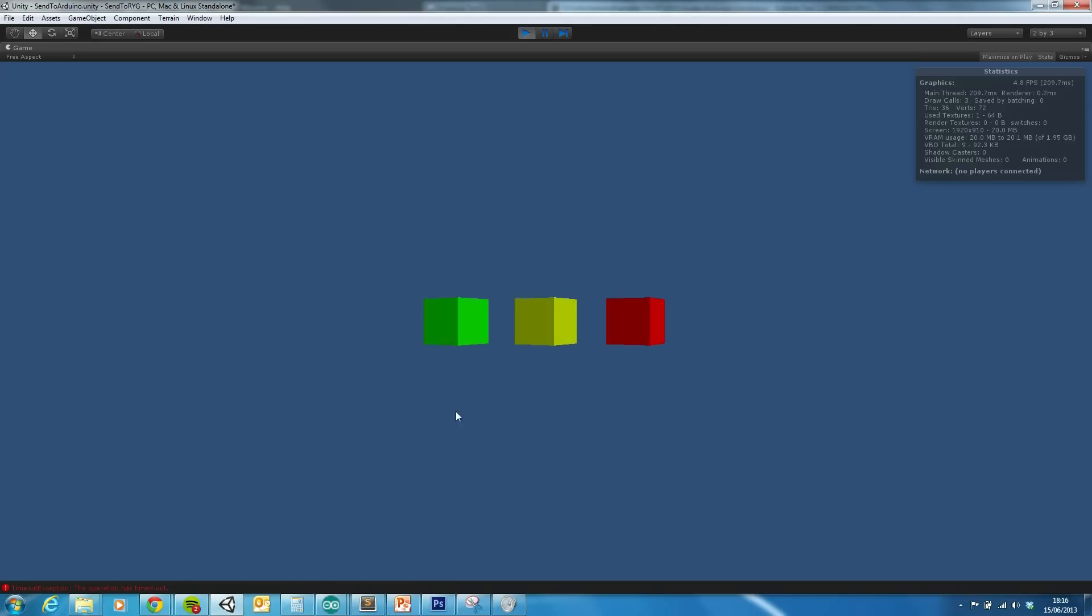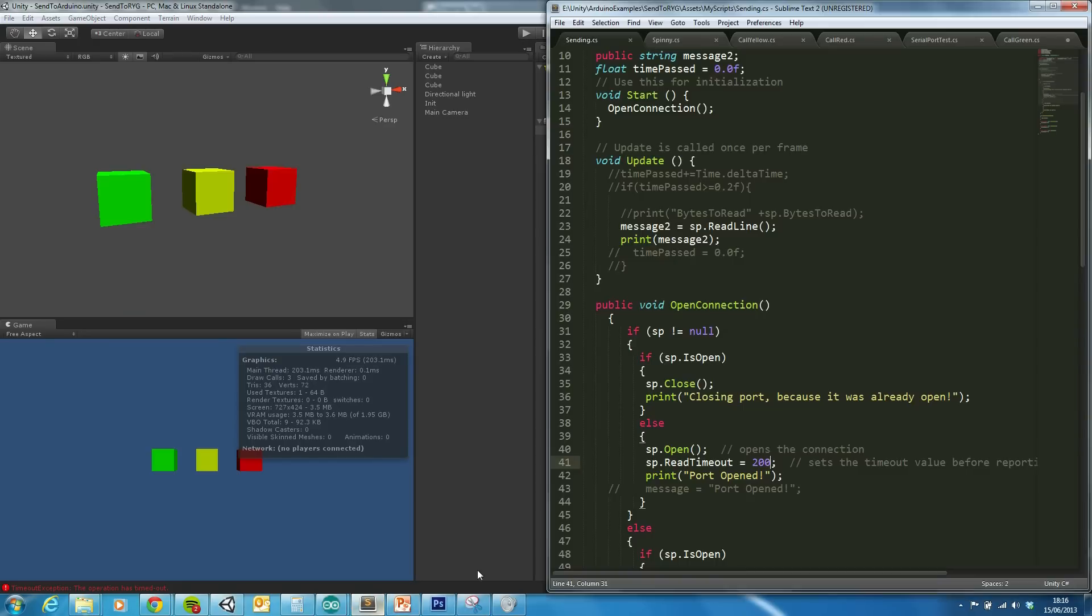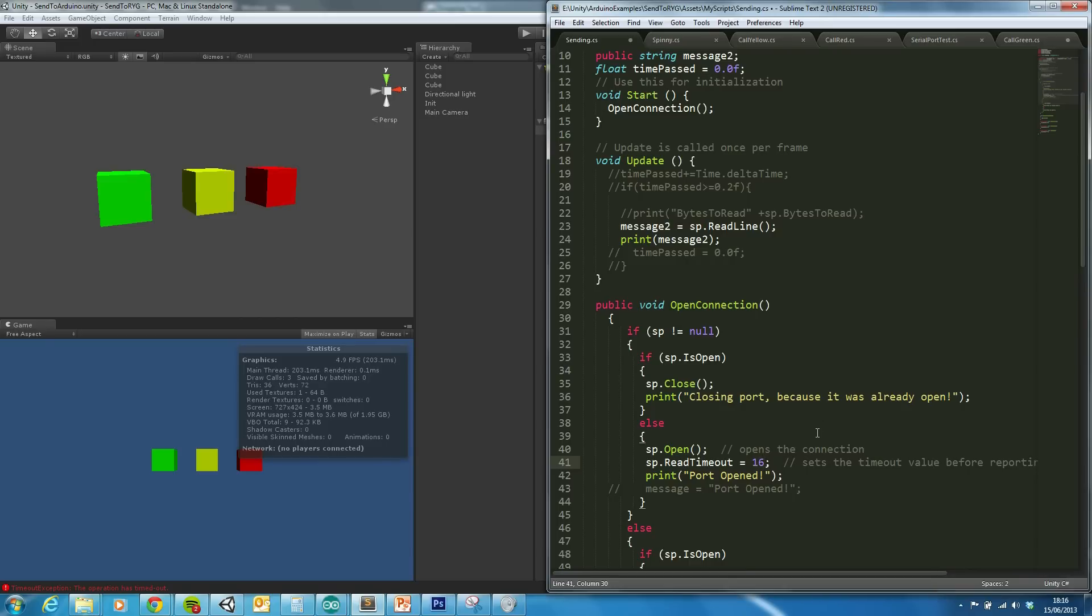And now what we should see is it juddering a lot more. So effectively it's putting in a freeze on this line. So 16 will give a refresh rate of approximately just over 60.5 frames per second.